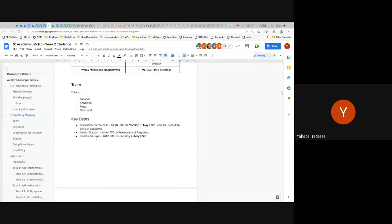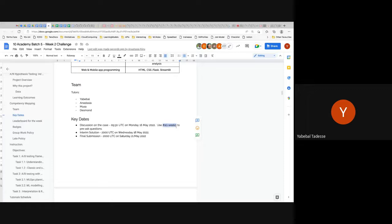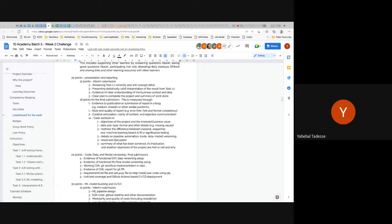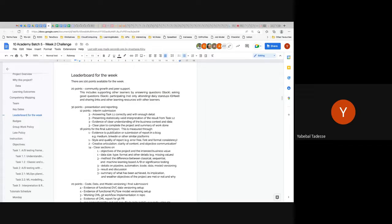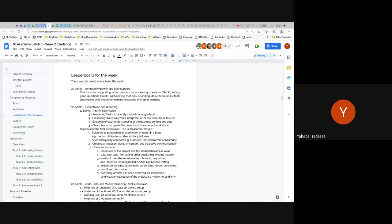In terms of grading: all communication happens in the Slack channel for week two. The interim submission is Wednesday and the final is Saturday. The 30 points are for presentation and reporting, because there's a lot of understanding required. The 12 points for the entry include two questions in Task 1.1 — read references for those — and a statistically valid interpretation from Task 1.2. Always include evidence of a clear understanding of the business context.